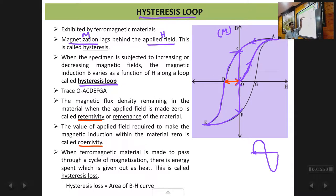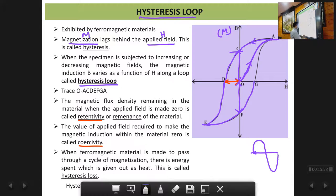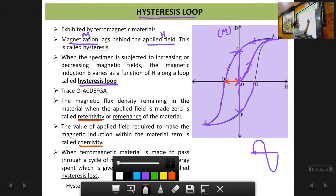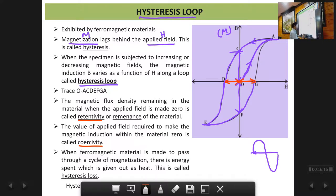OC is the retentivity in the positive direction and OF is the retentivity in the negative direction, but in value they are both the same. Then if you again start increasing the magnetic field towards the positive side, the magnetization changes from F to G and at point G it becomes zero again. So OG is also the coercivity in the positive direction — OD and OG are both coercivity values, the same magnitude but in opposite directions.